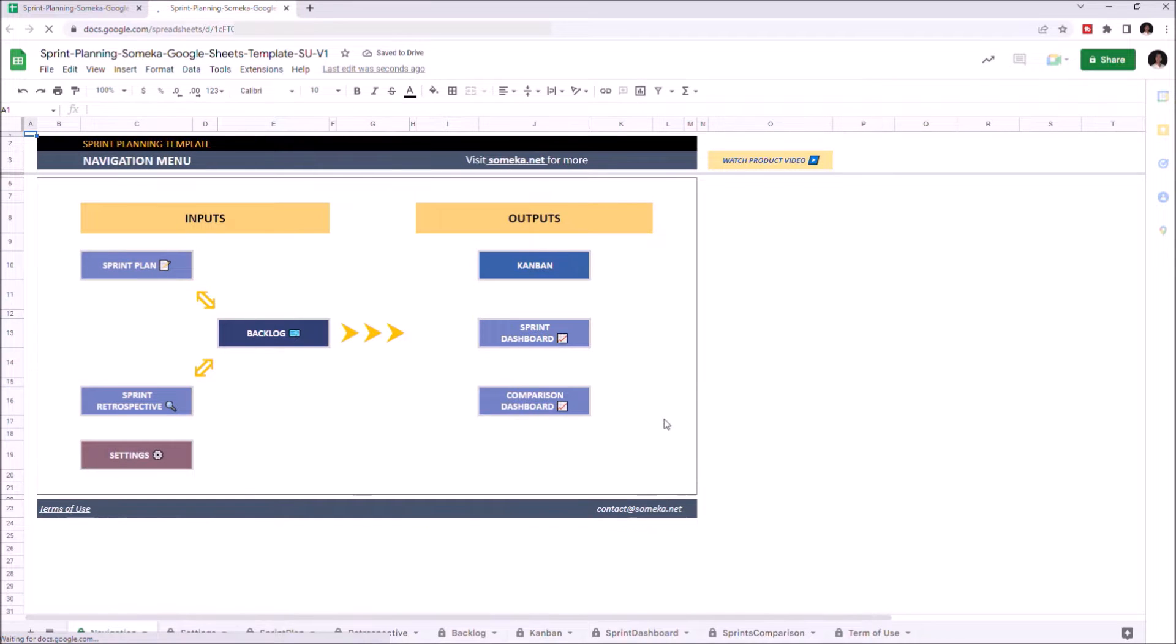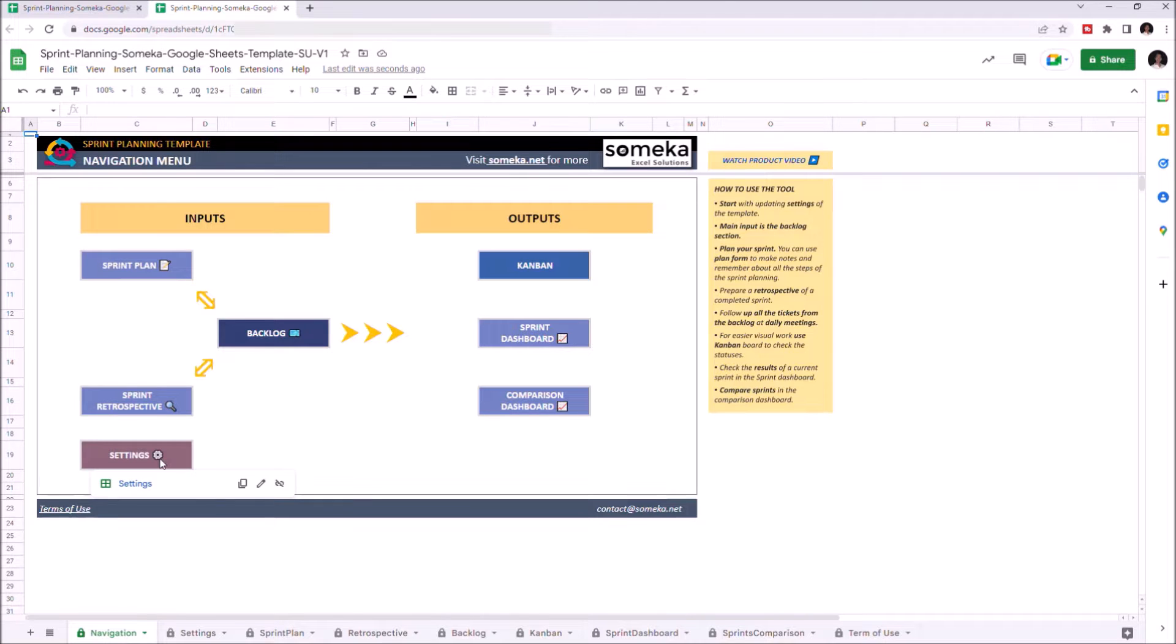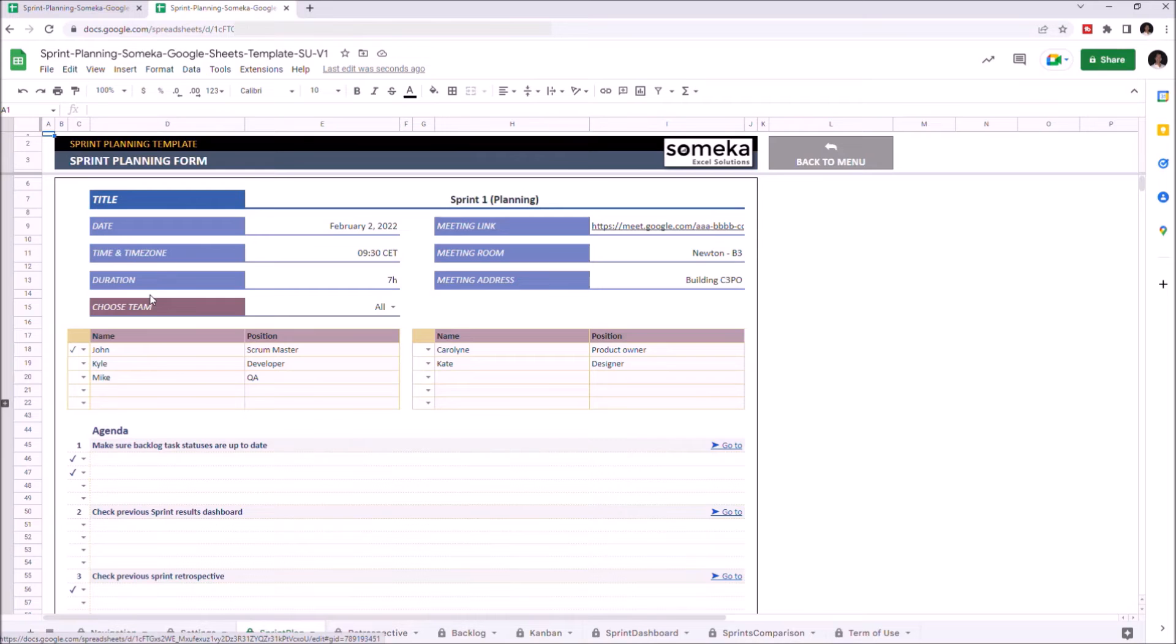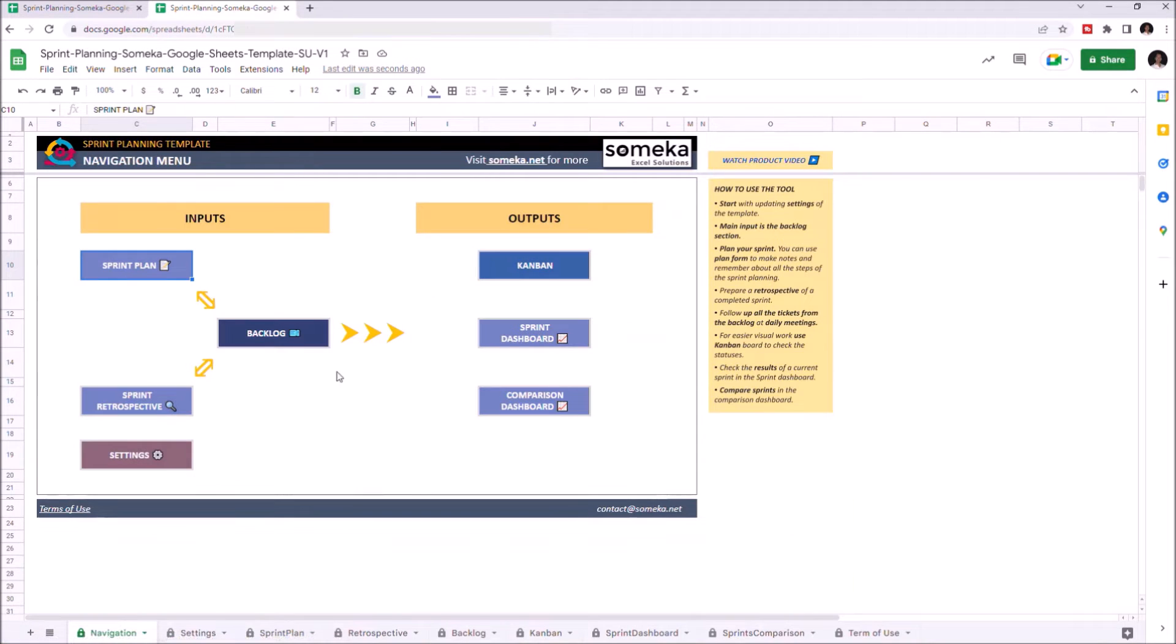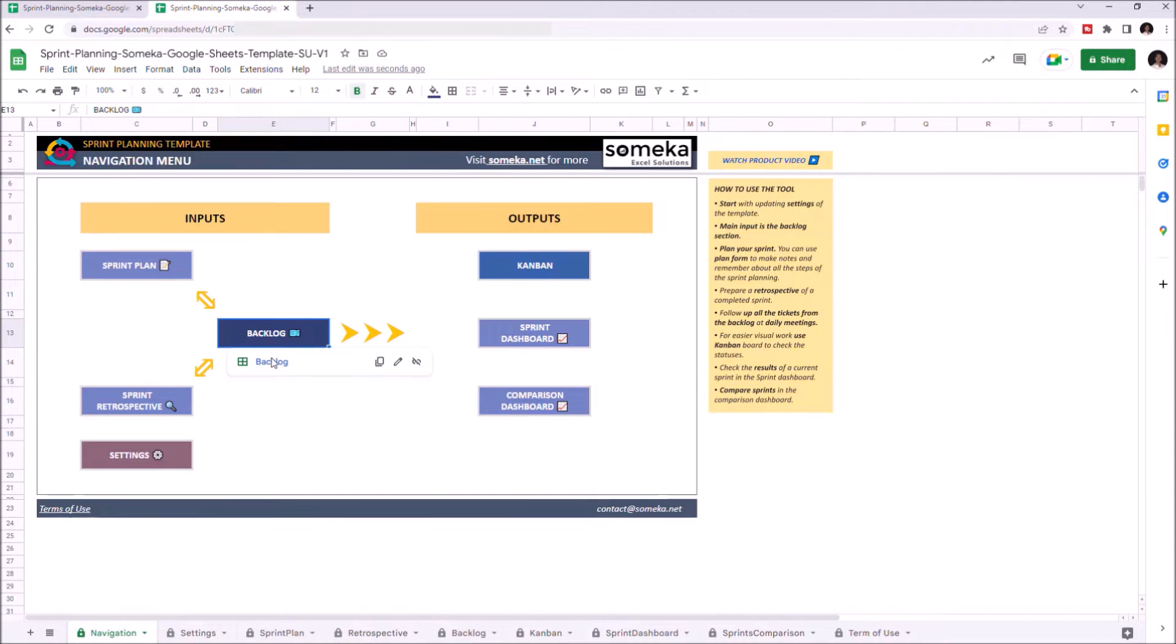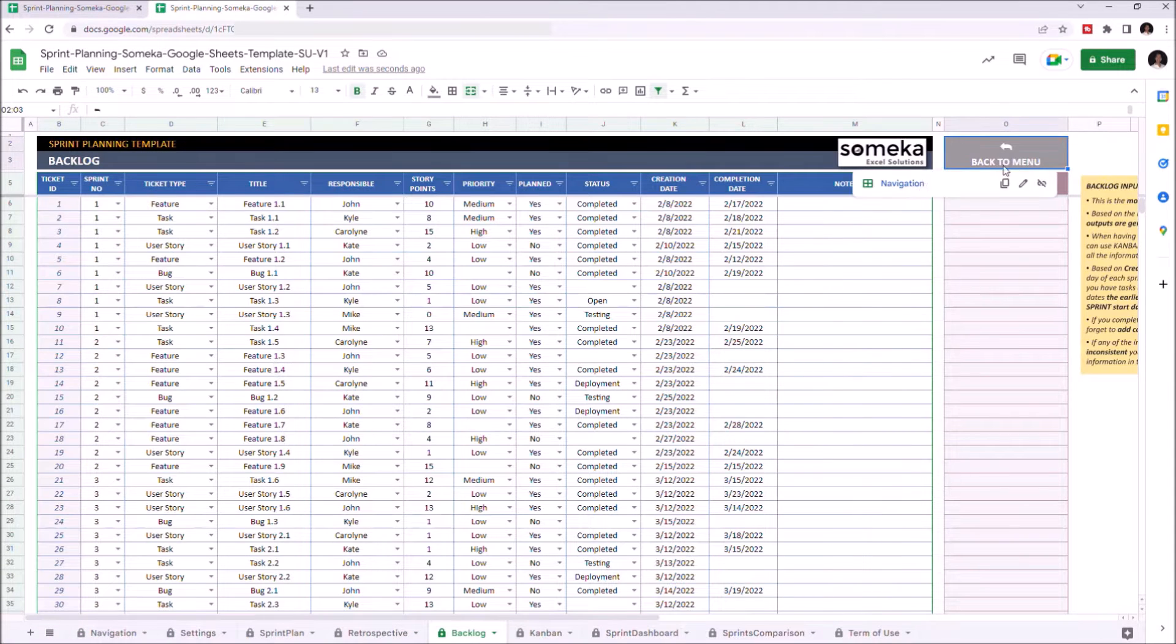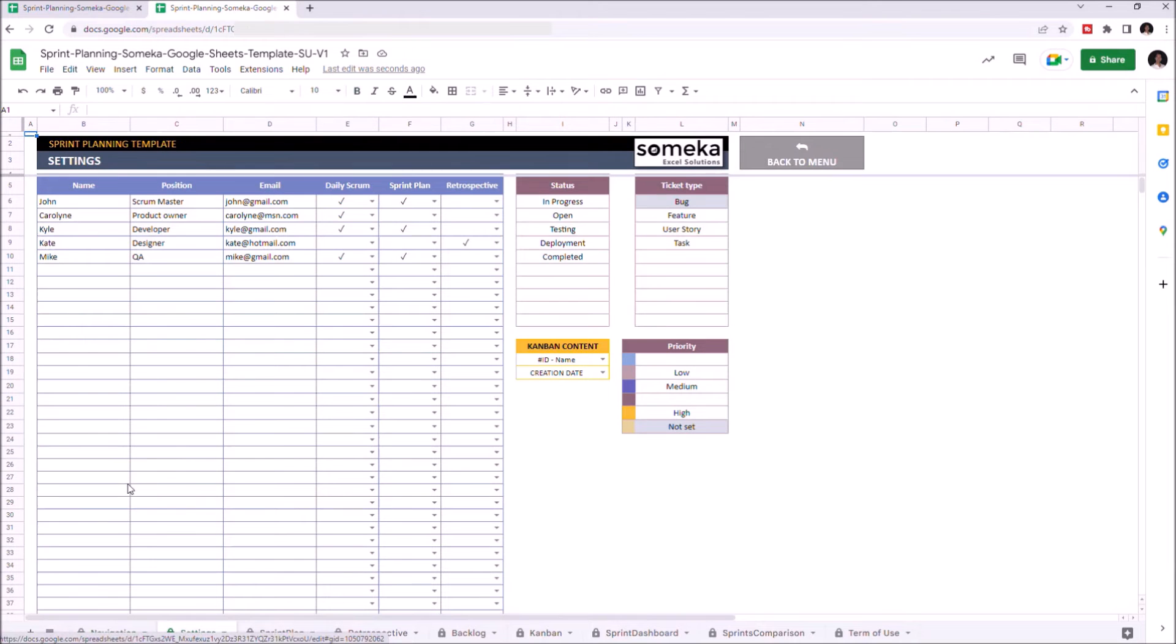There are seven sections of this template, four inputs and three outputs. In the input section, you can find Sprint Plan, Sprint Retrospective, Backlog, and Settings.